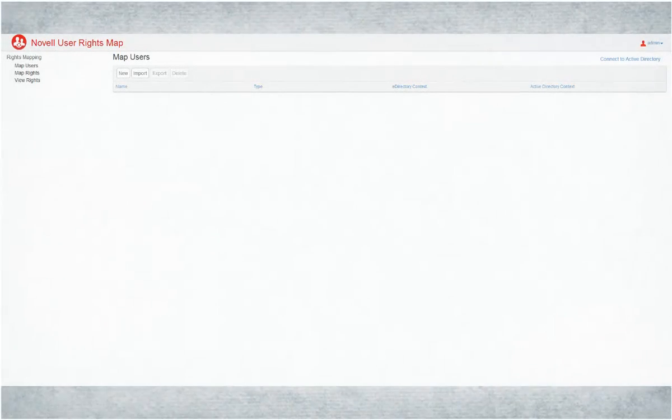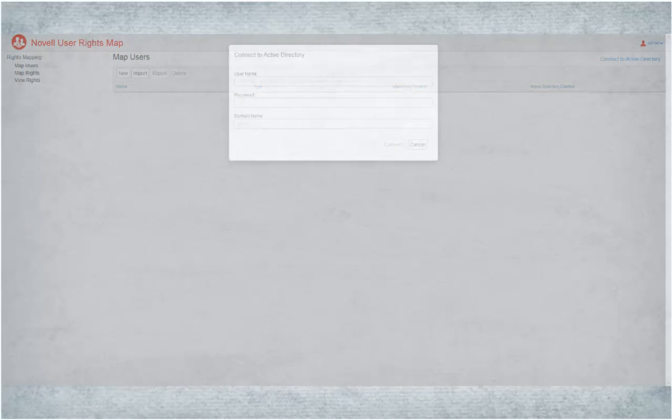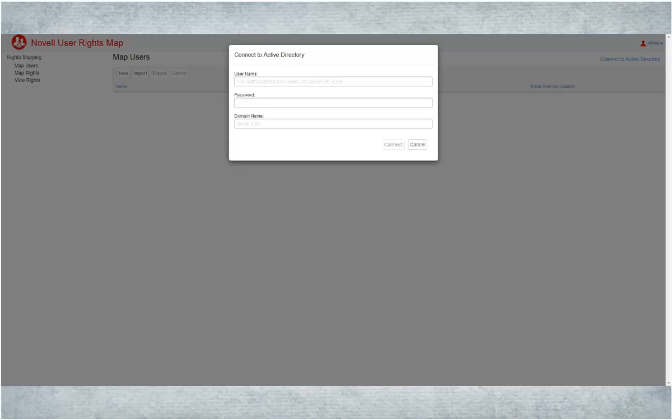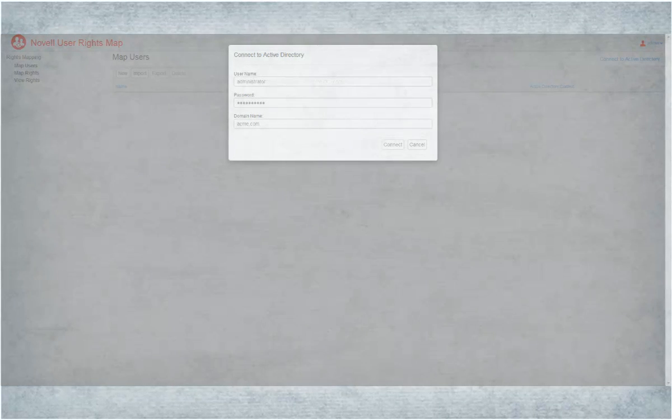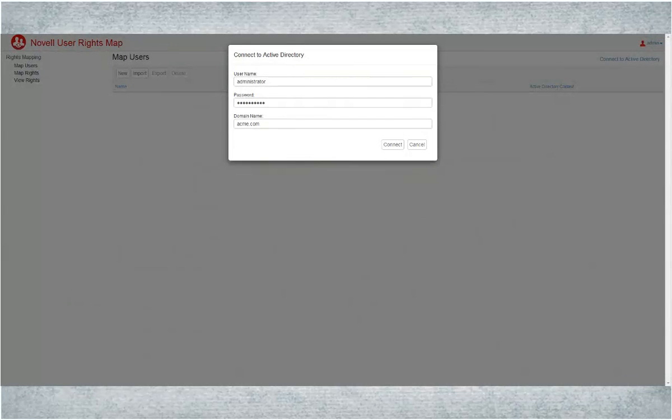To create user maps, you need to connect to Active Directory. Enter the SAM account name, password and domain name. Click Connect.